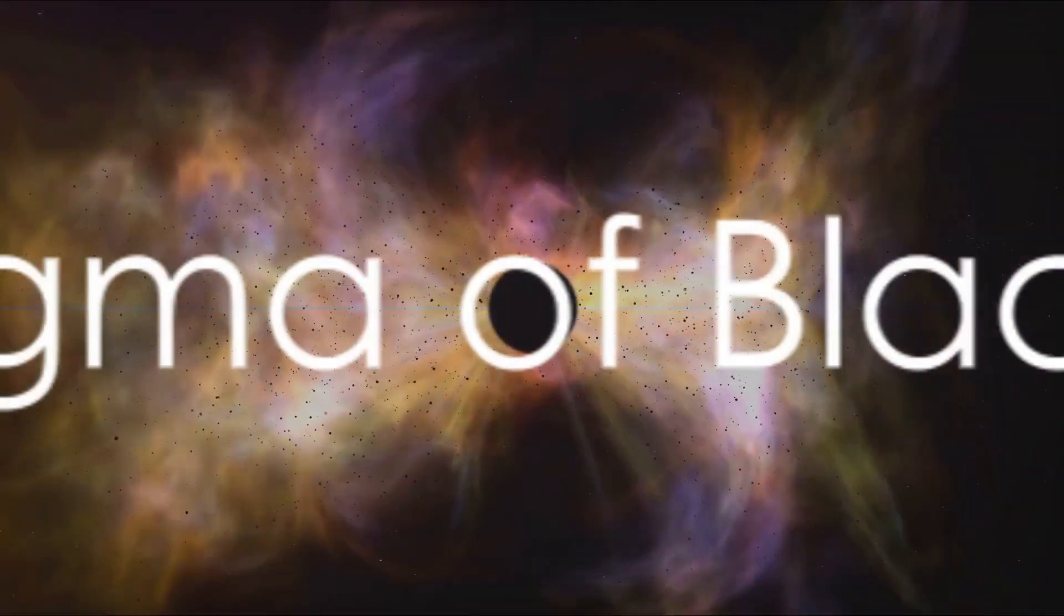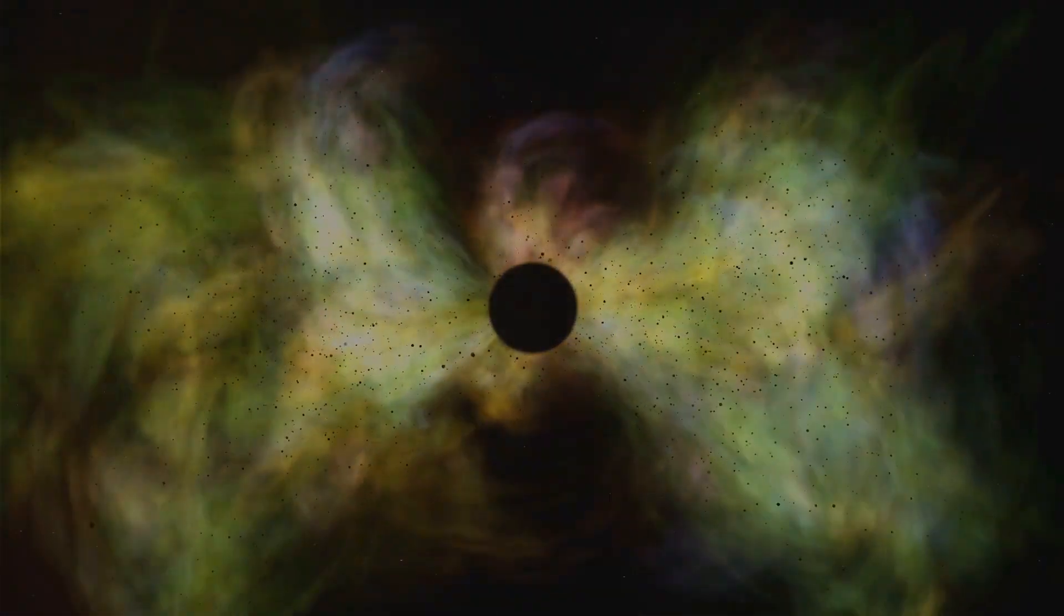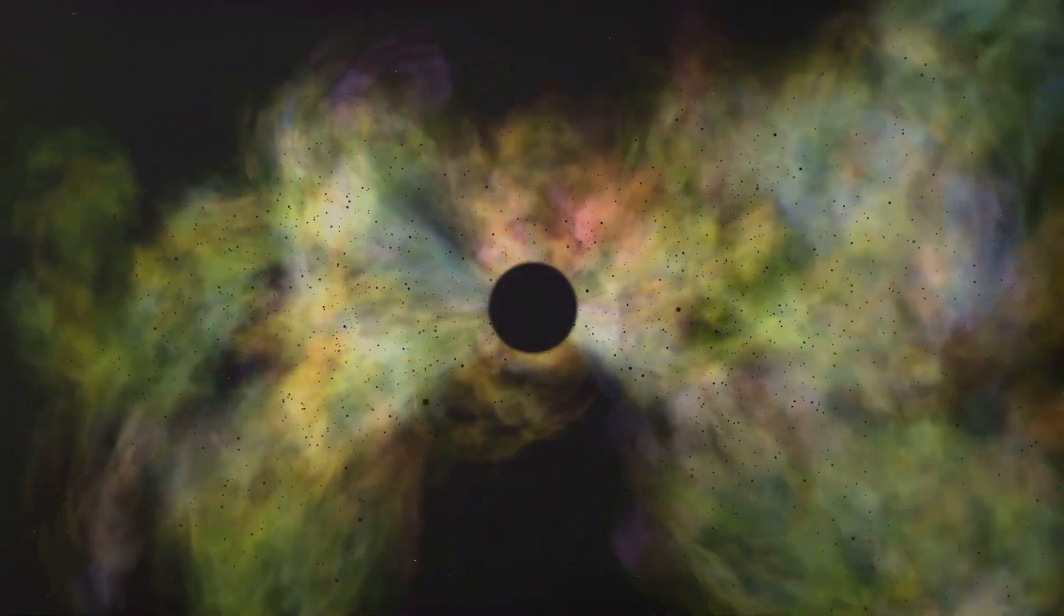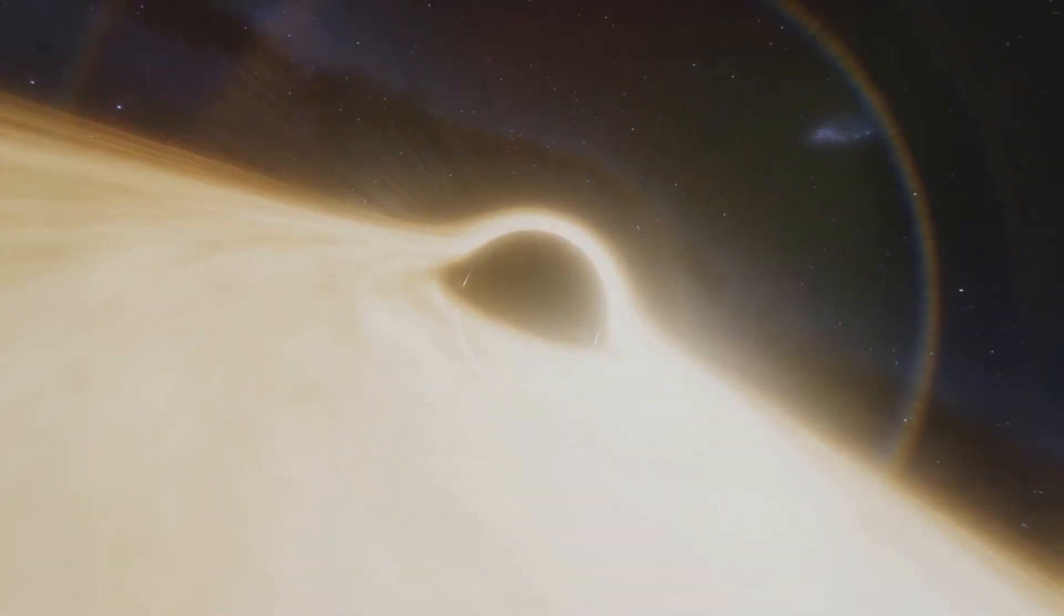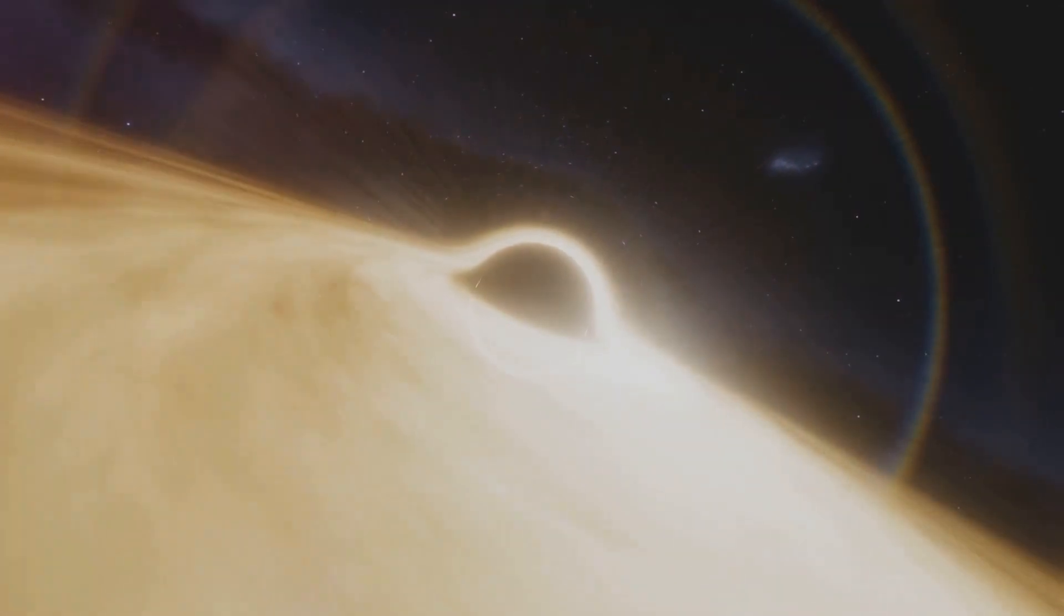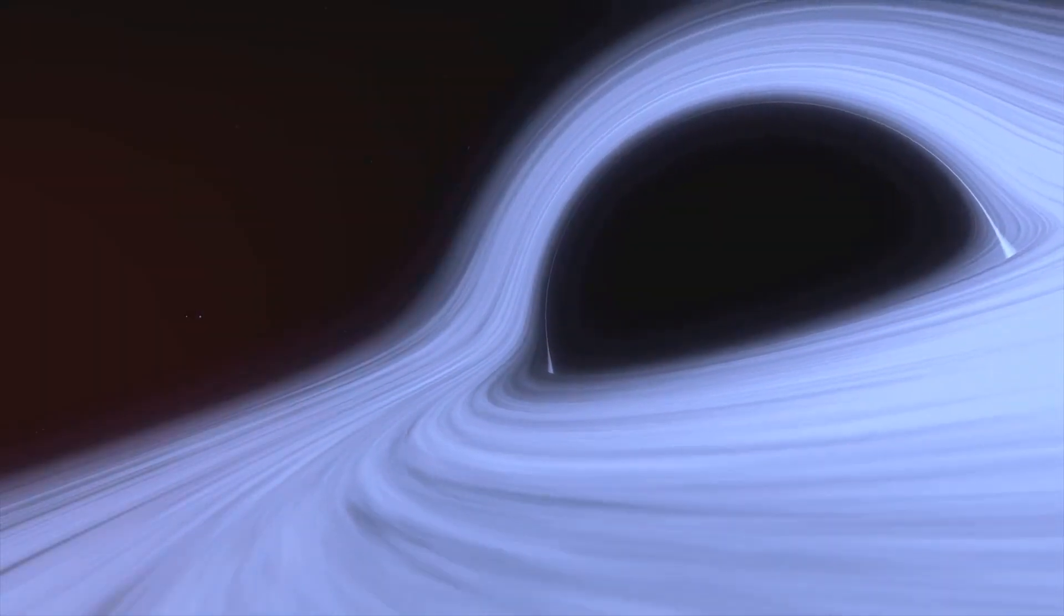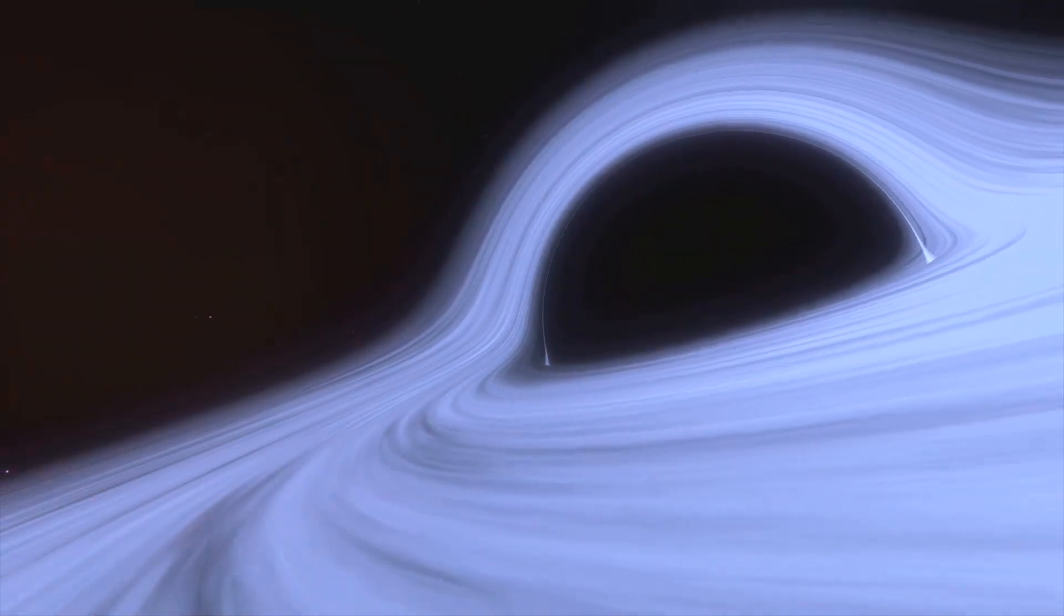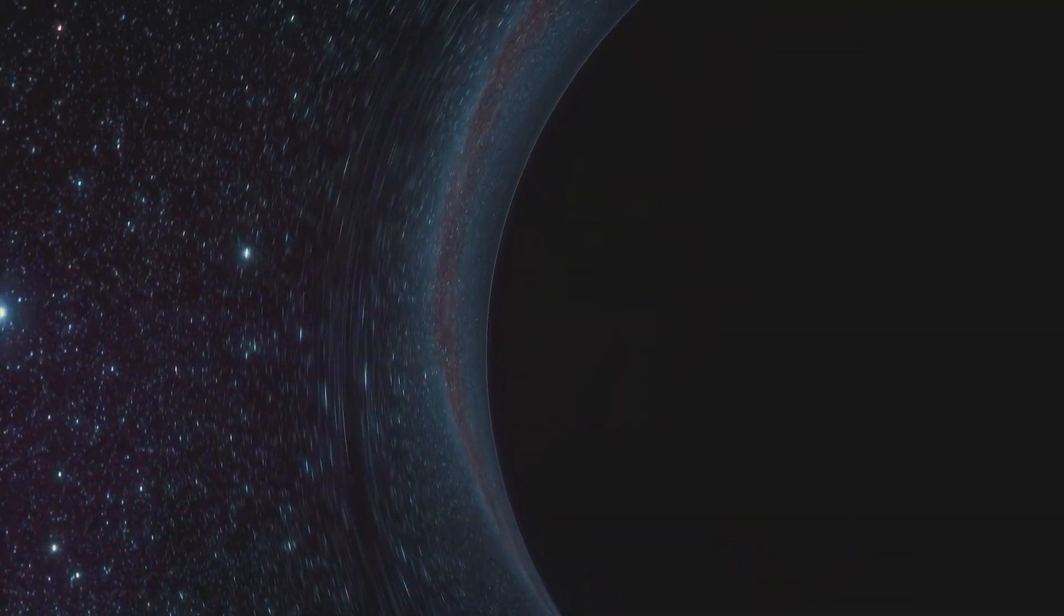Black holes, the mysterious entities of the cosmos, have fascinated and puzzled scientists for years. These celestial objects are regions of space where gravity pulls so much that even light cannot get out. The gravity is so strong because matter has been squeezed into a tiny space. This can happen when a star is dying.